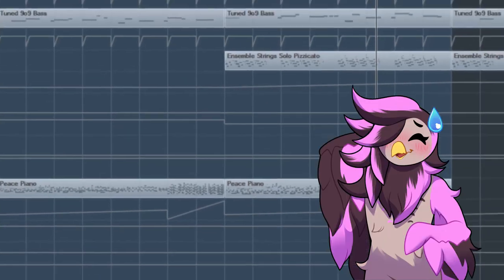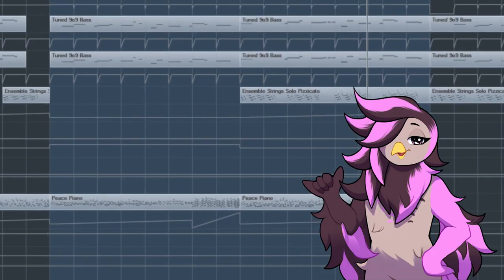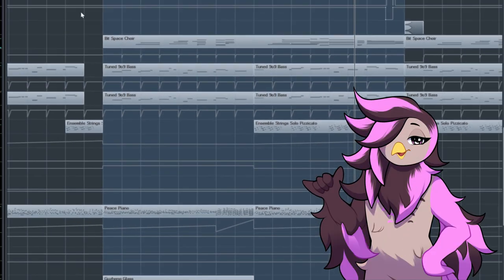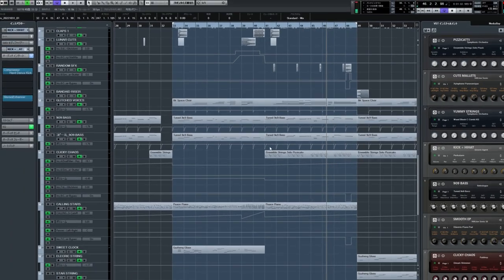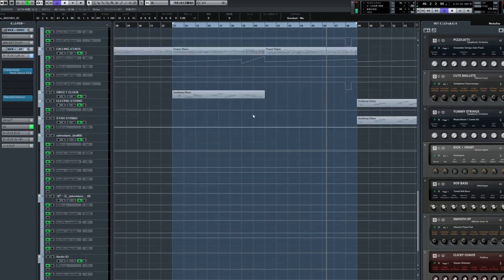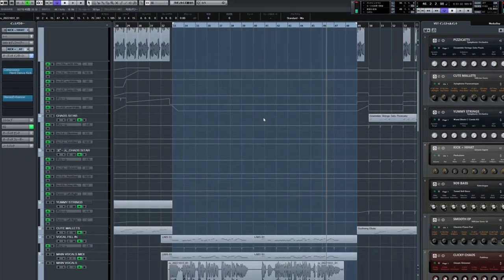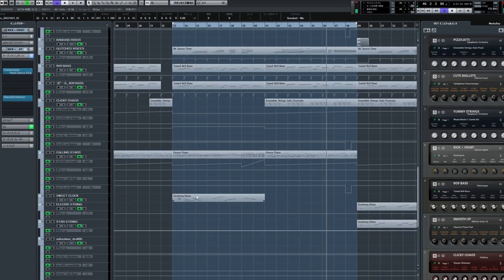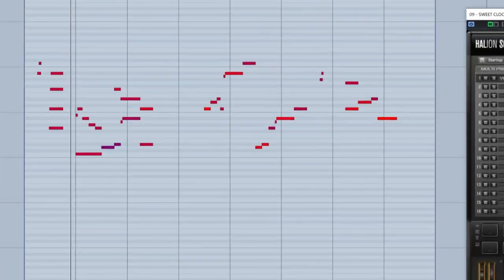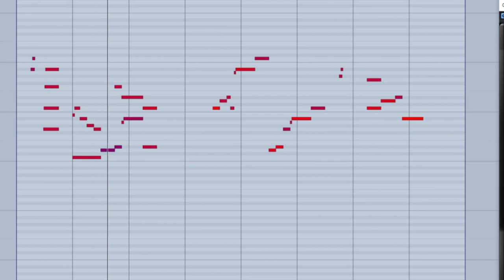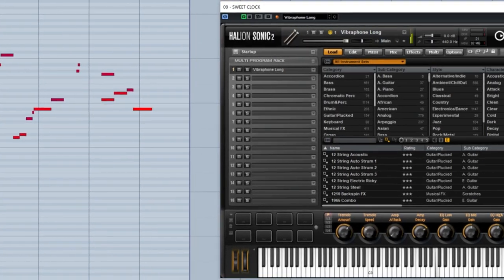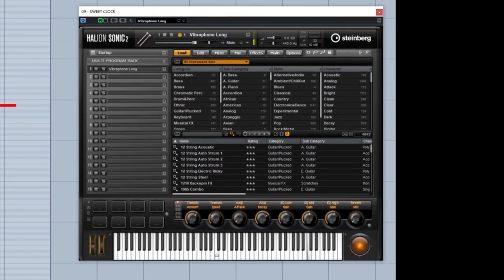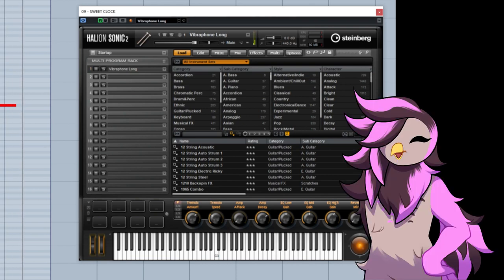There's this, like, super jazzy vibraphone line that I love. Where is it? Hold on. Ah, where are you? Oh, you're right here. Ah, that's so nice.